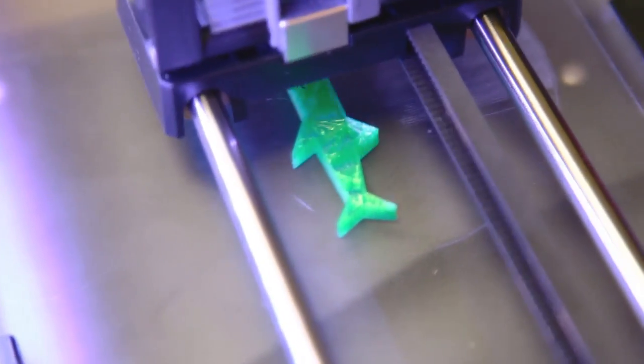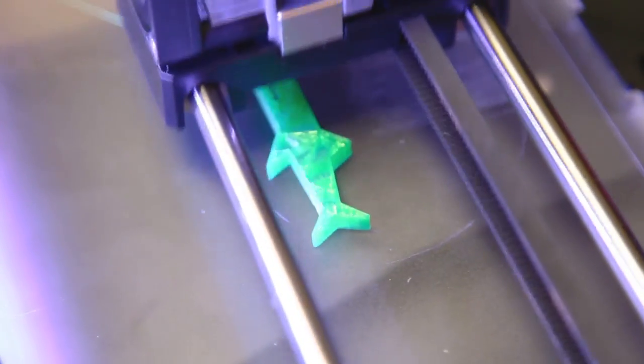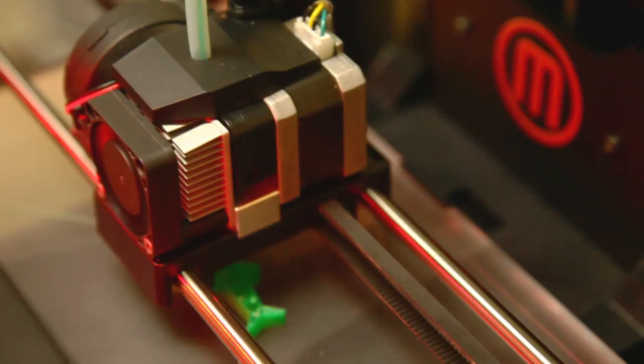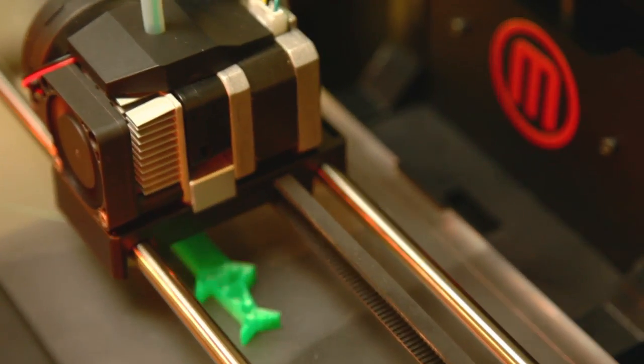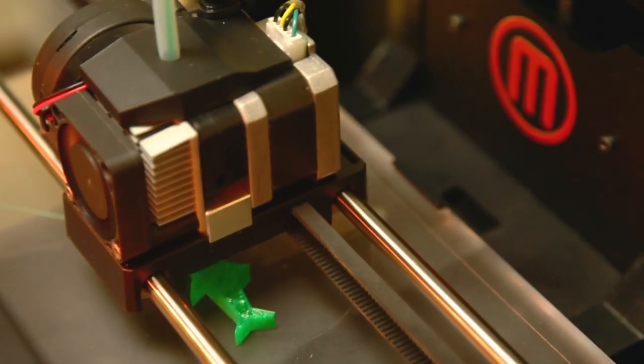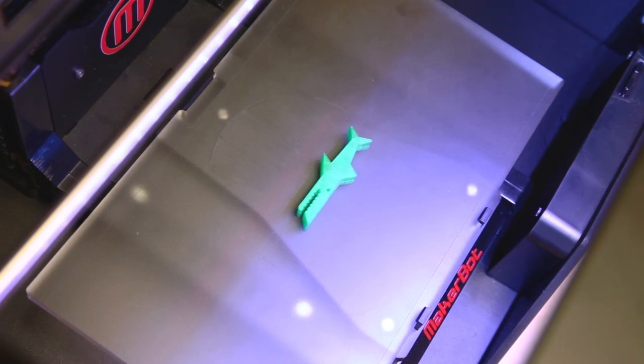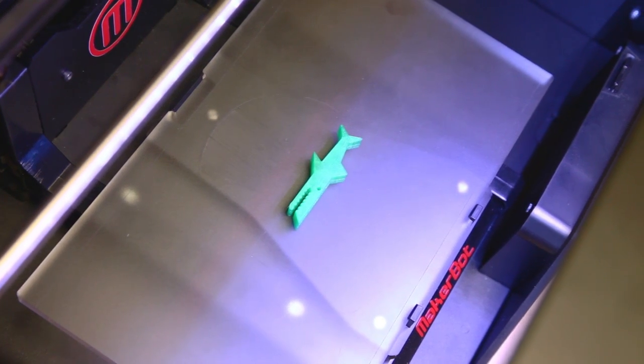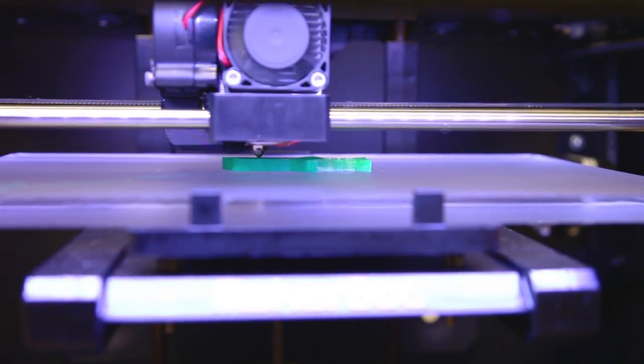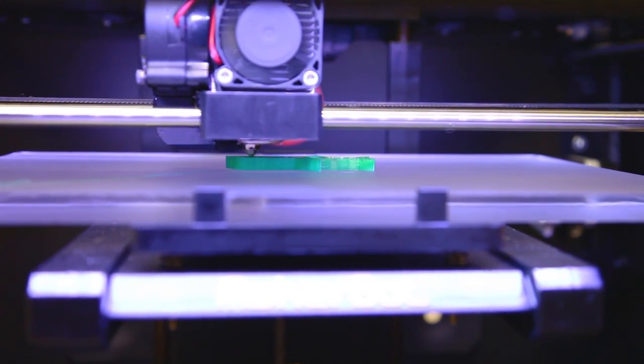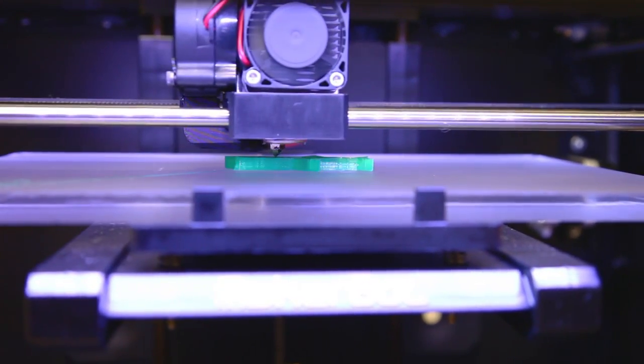Besides its good looks, we were wowed by the print times. Being designed exclusively for PLA printing, the lack of a heated bed allows for really fast heat up. A quick start is one thing,